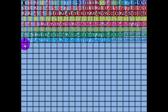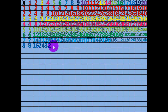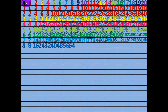1 times 8 equals 8. 2 times 8 equals 16. 3 x 8 equals 24. 4 x 8 equals 32. 5 x 8 equals 40. 6 x 8 equals 48. 7 x 8 equals 56. 8 x 8 equals 64. 9 x 8 equals 72.